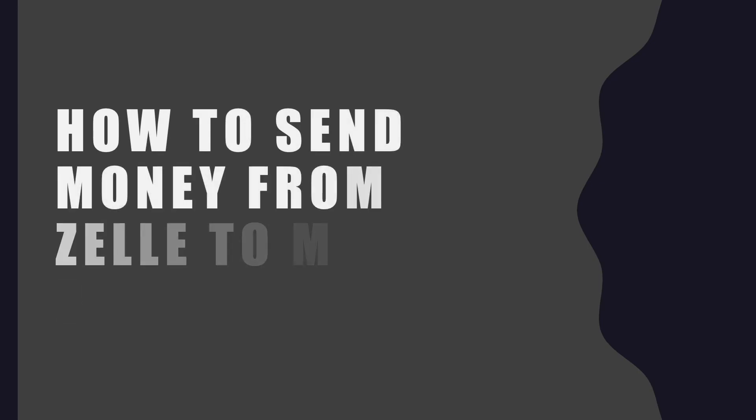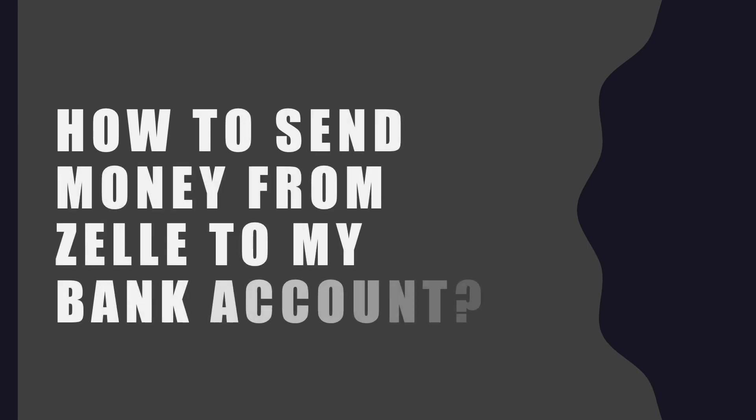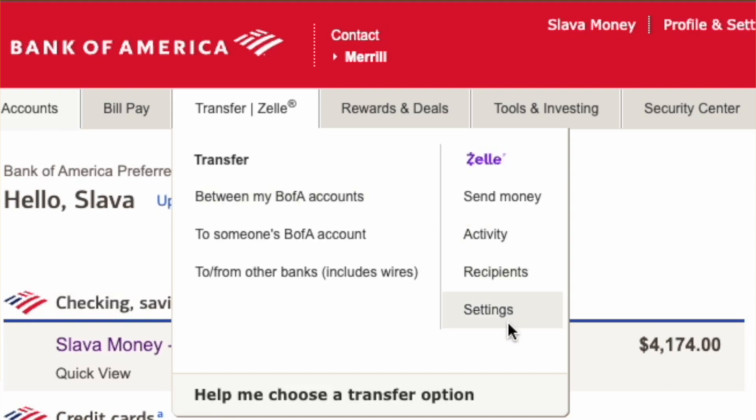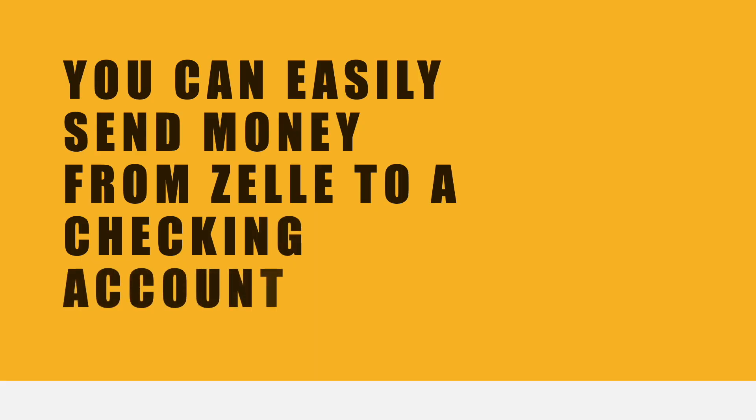How to send money from Zelle to my bank account. You can easily send money from Zelle to a checking account.